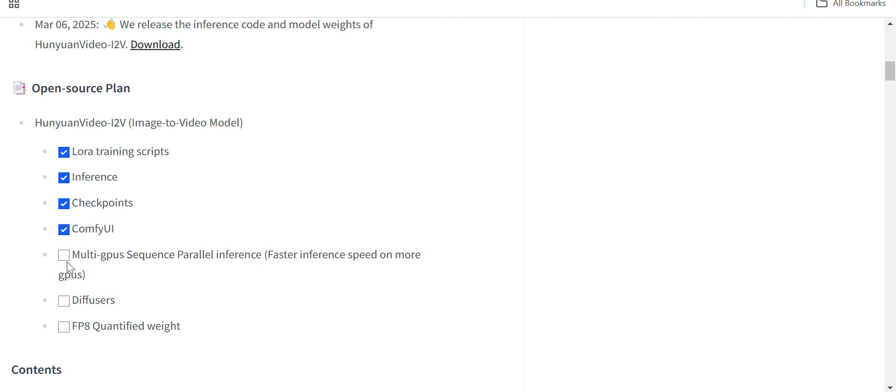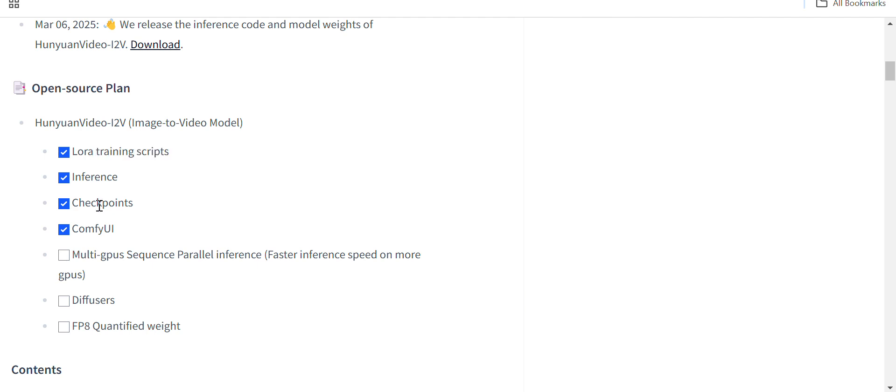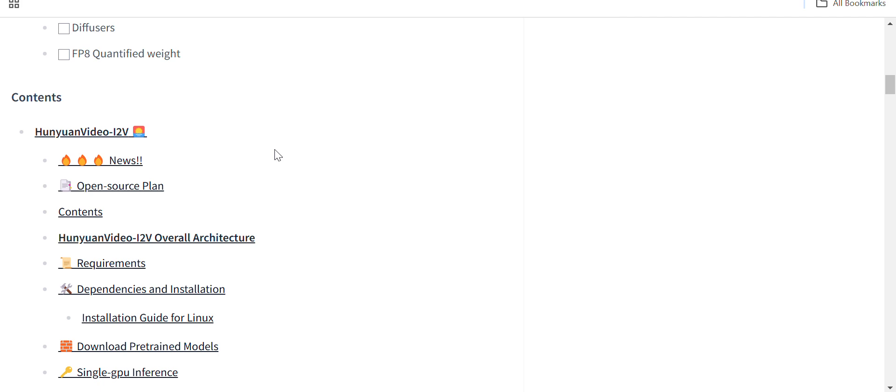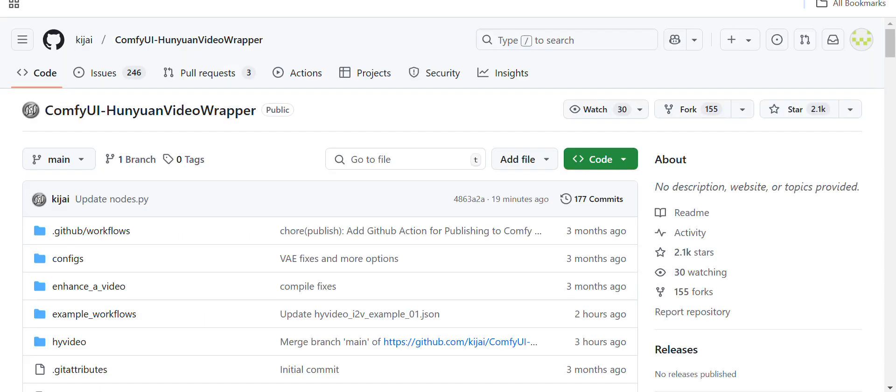Here on the readme page, they have provided the training script for LoRA, and for ComfyUI also I guess they have provided the support for ComfyUI. If I see the KeyJ repo...